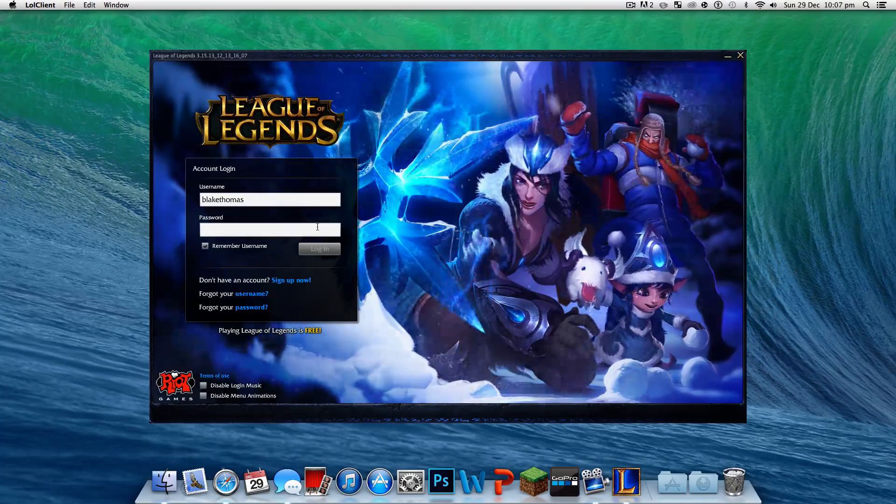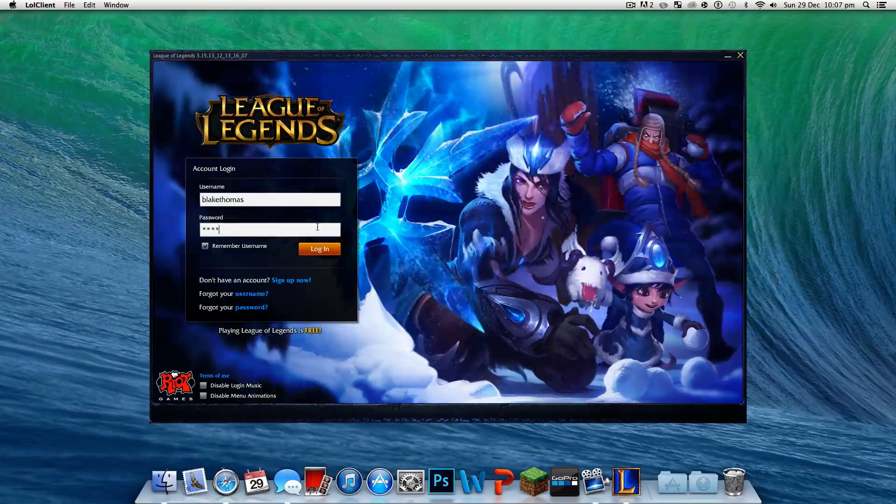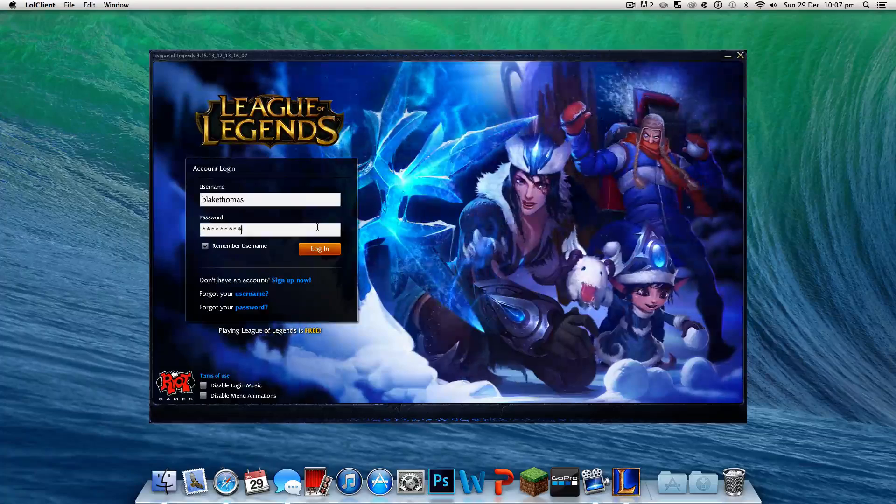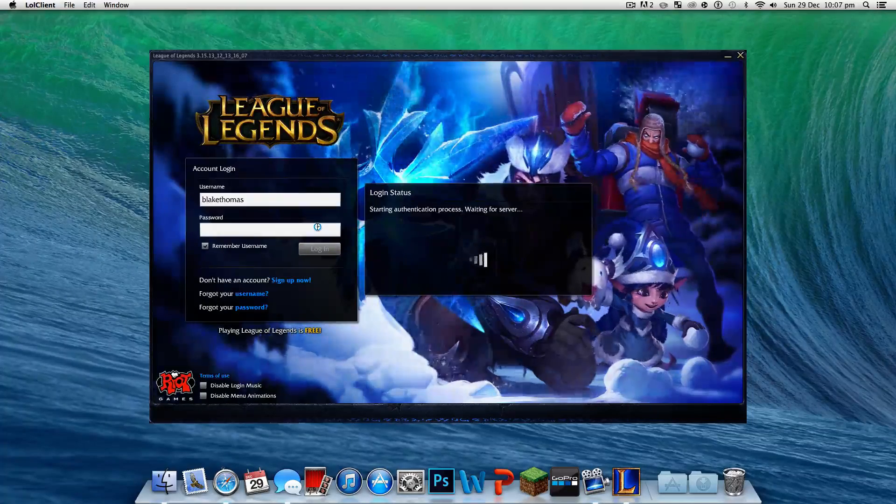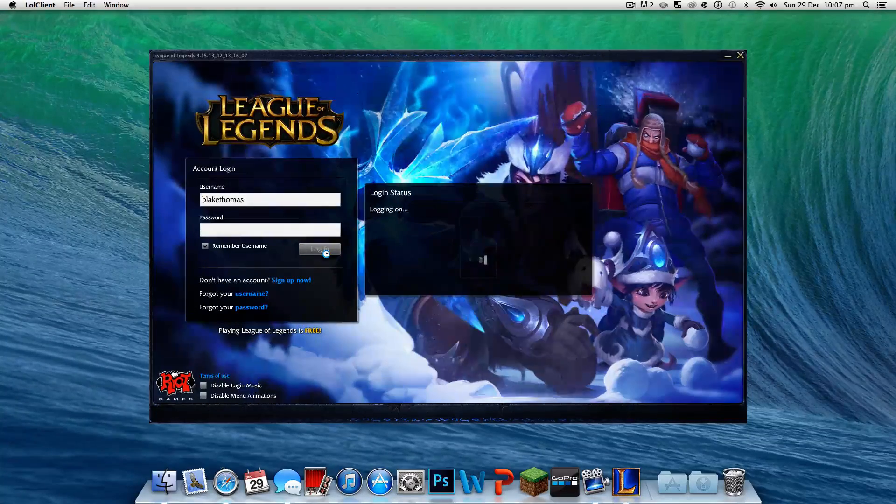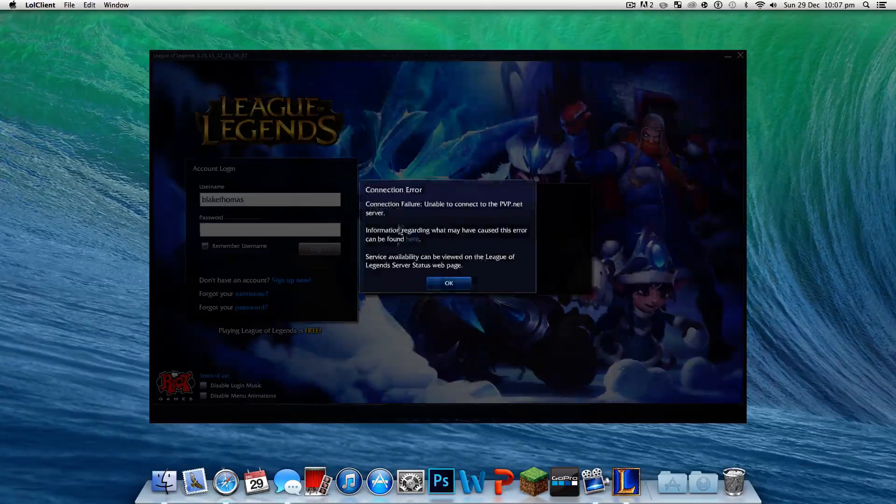Welcome back to another tutorial. Today's tutorial is finding out why LOL isn't working on Mac. Let's just see what it says.